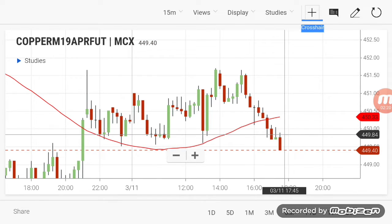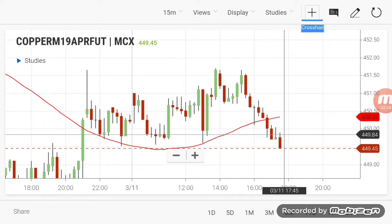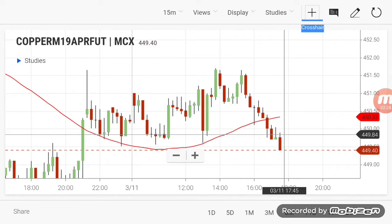At this point you can sell copper, and after you sell you can wait and book the profit from selling copper. Let's check some other product.